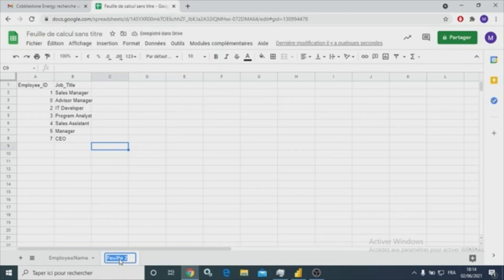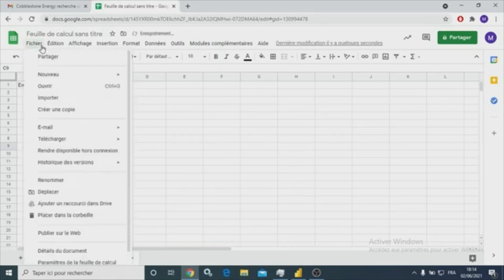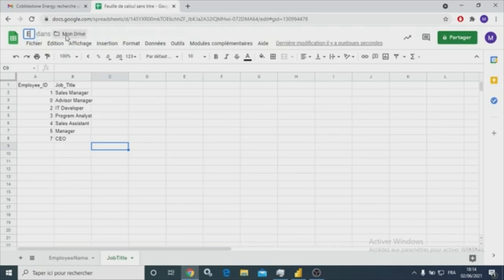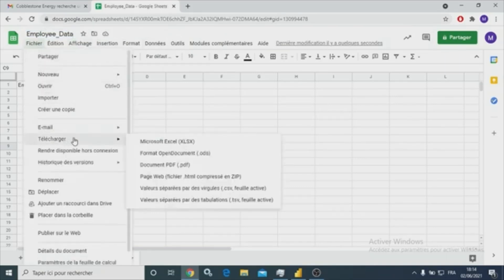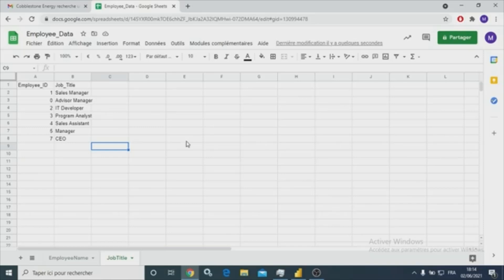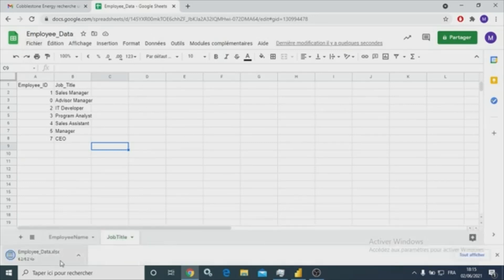Let's rename this sheet to job title. Let's get a copy and rename it to employee data. Then let's download a copy of the Microsoft Excel file to our desktop.